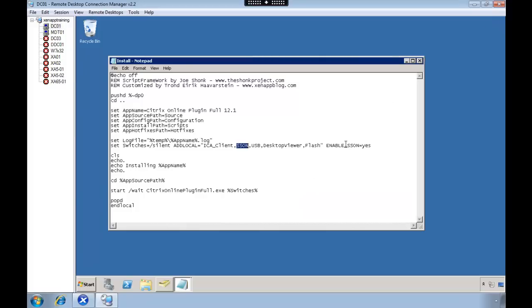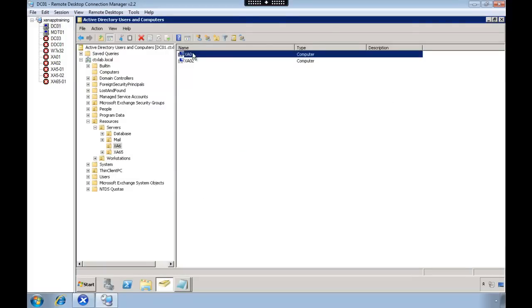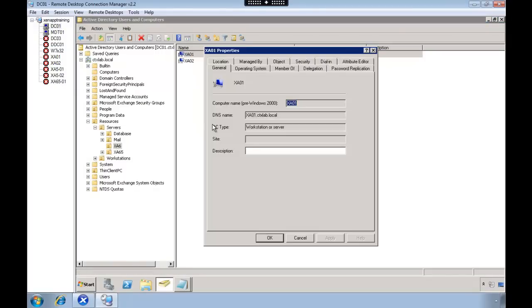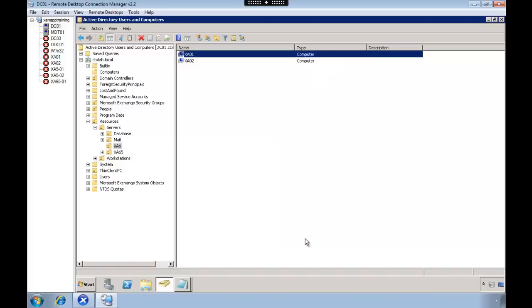We also need to enable Kerberos on our Citrix servers. To do that you go into Active Directory, select delegation, and then trust this computer for delegation. This needs to be done on all your Citrix servers.